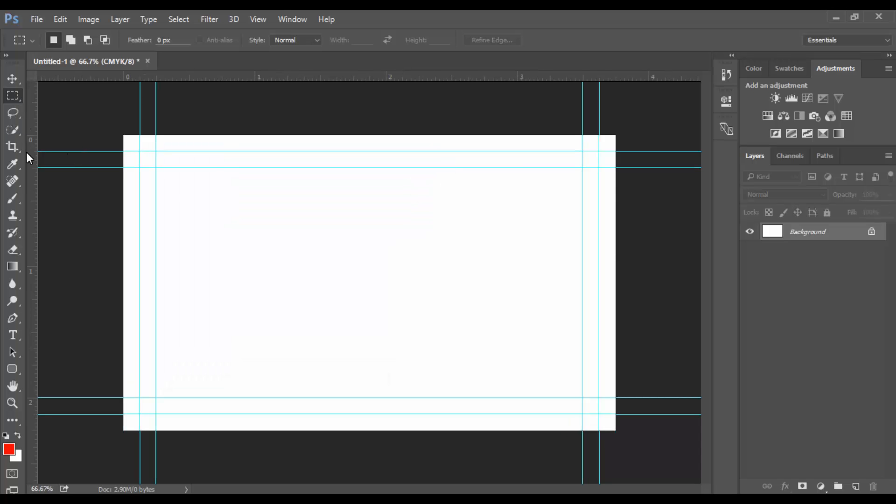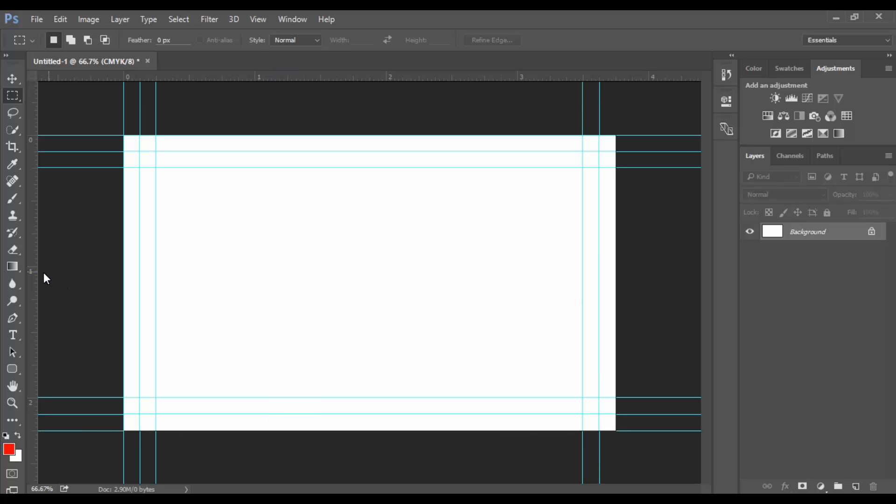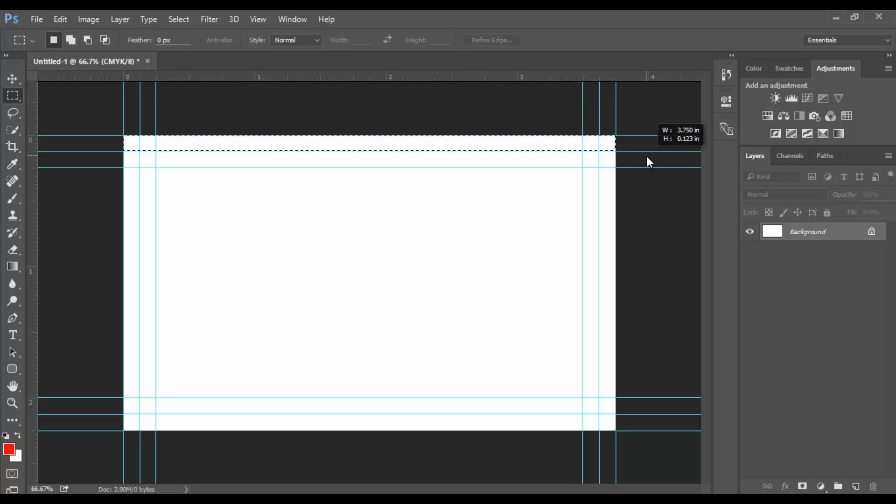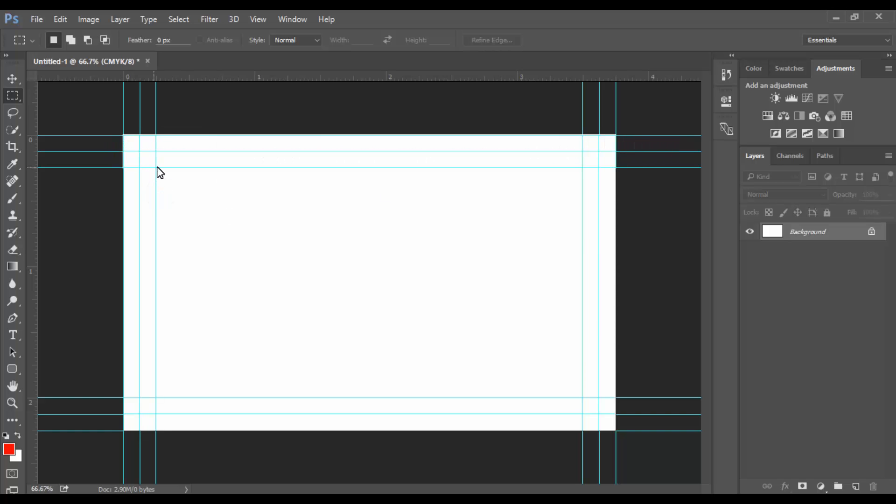Go to Image, Canvas Size and create another 0.25 inches. So now see, this area is for bleed, this area is for border, and this area is for our design inside.